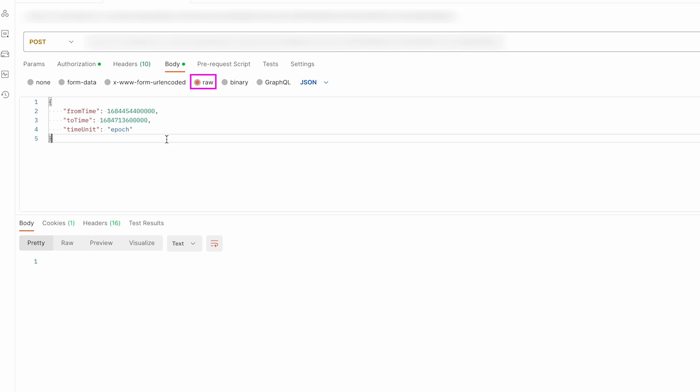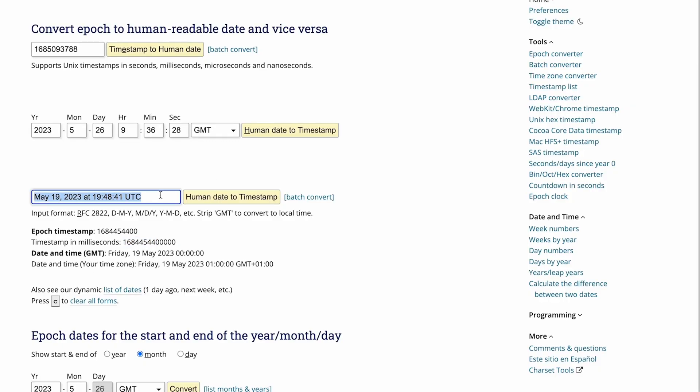In the Body tab within Postman, select the Raw and JSON options. You'll enter timestamps using the from_time and to_time parameters as outlined in the Blockdaemon docs. Note that both parameters require timestamps in milliseconds. To convert dates and times related to Solana epochs, you can use an online tool such as epochconverter.com.